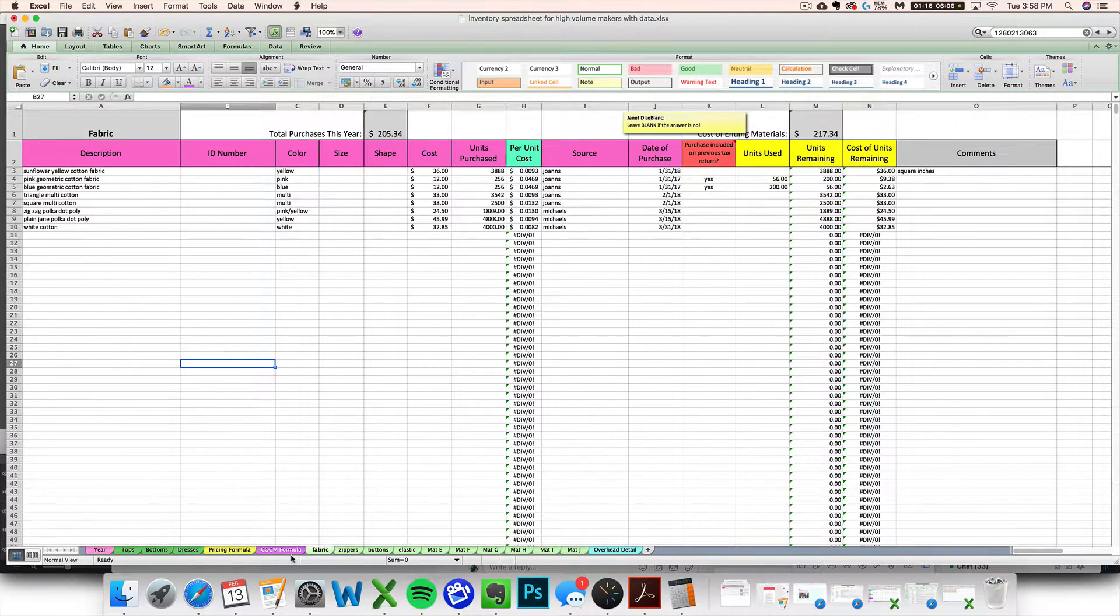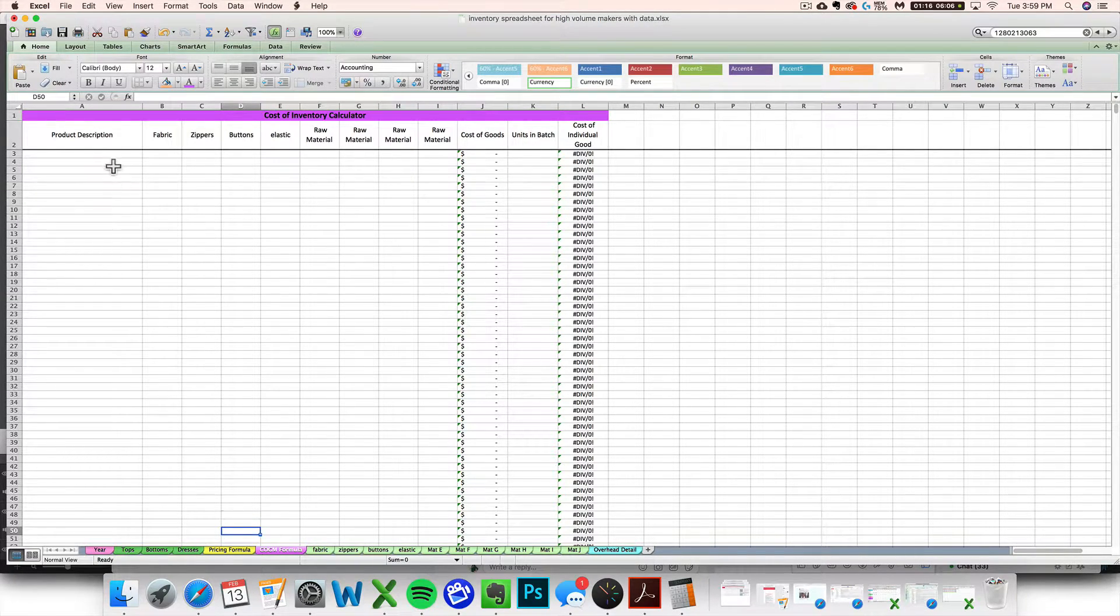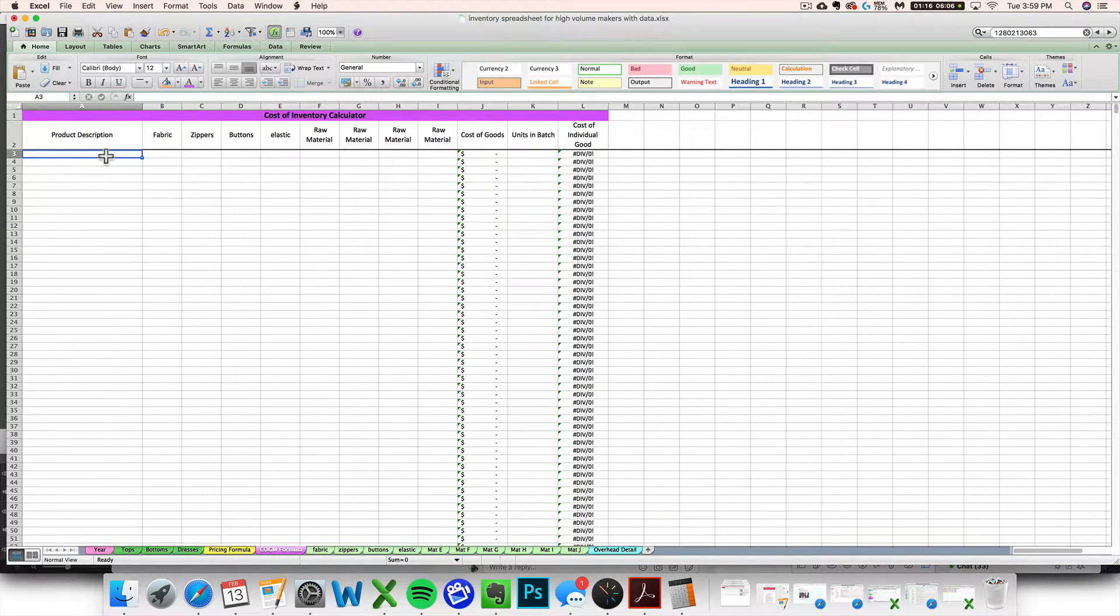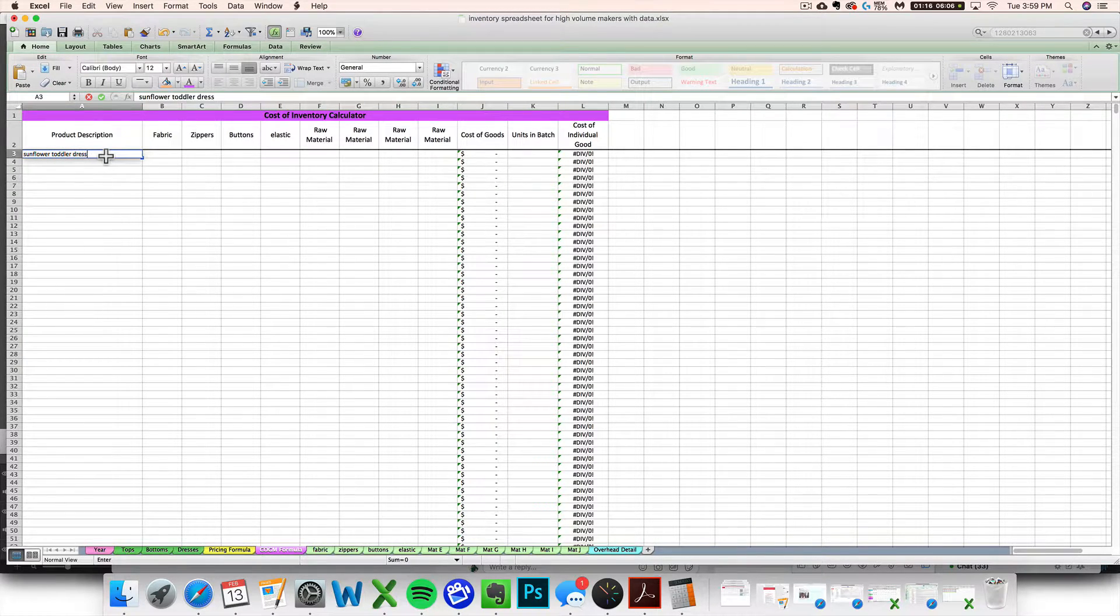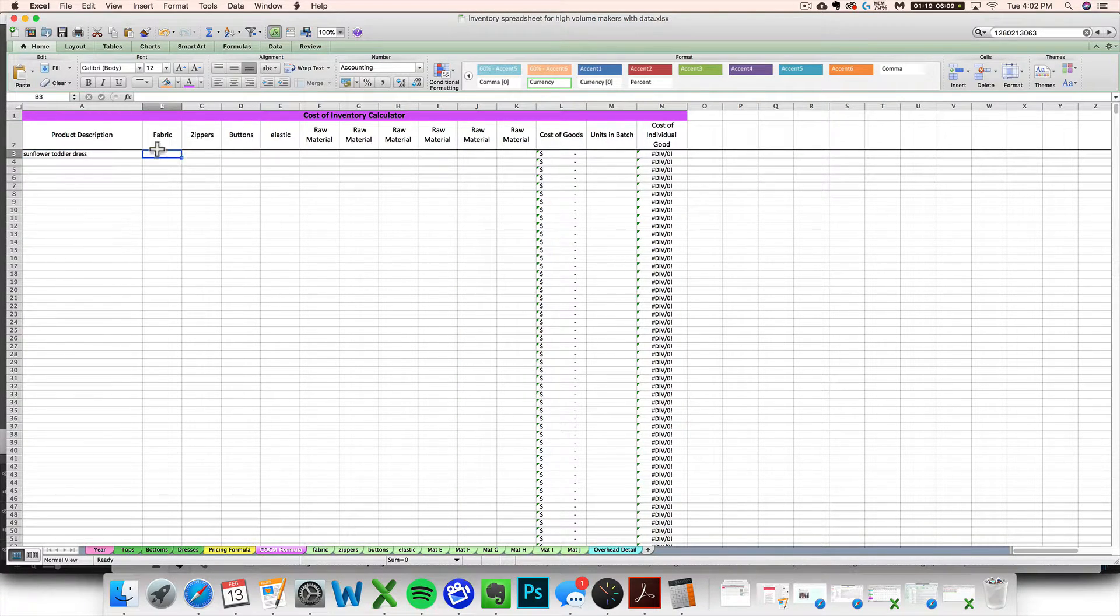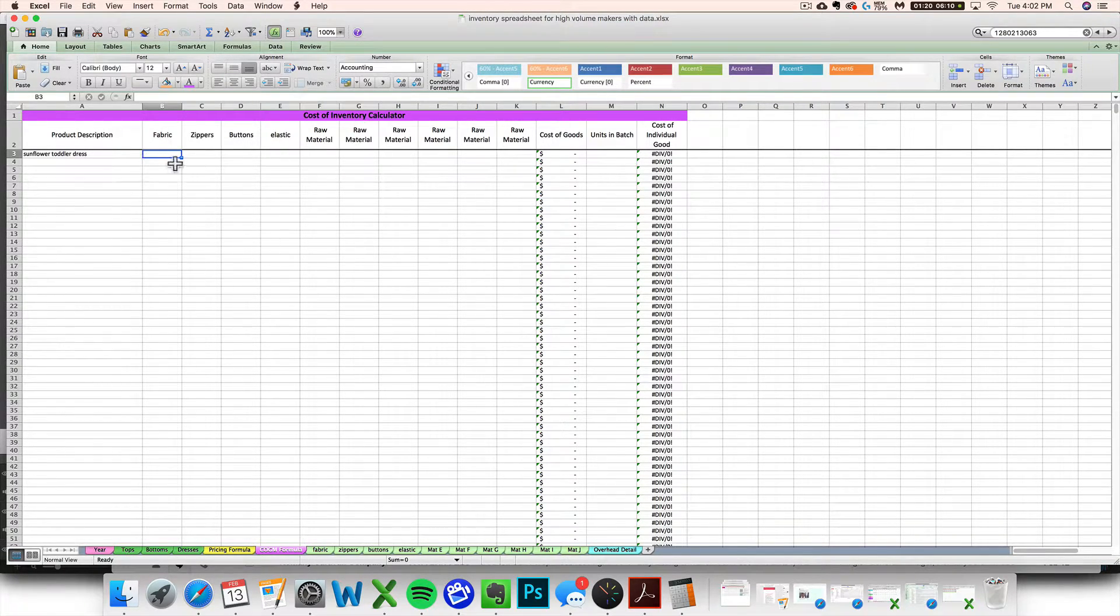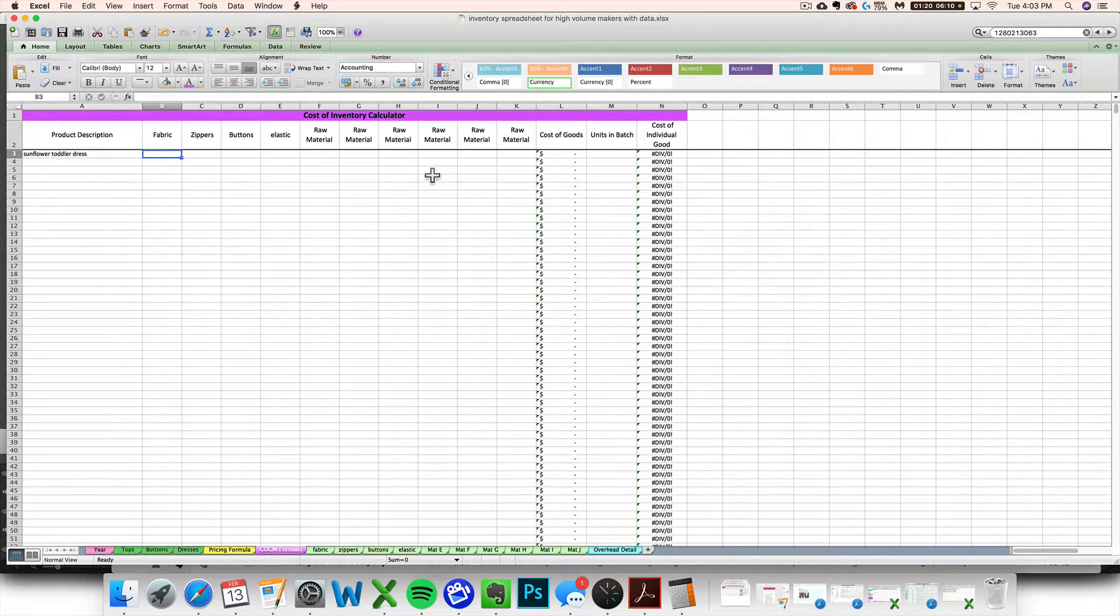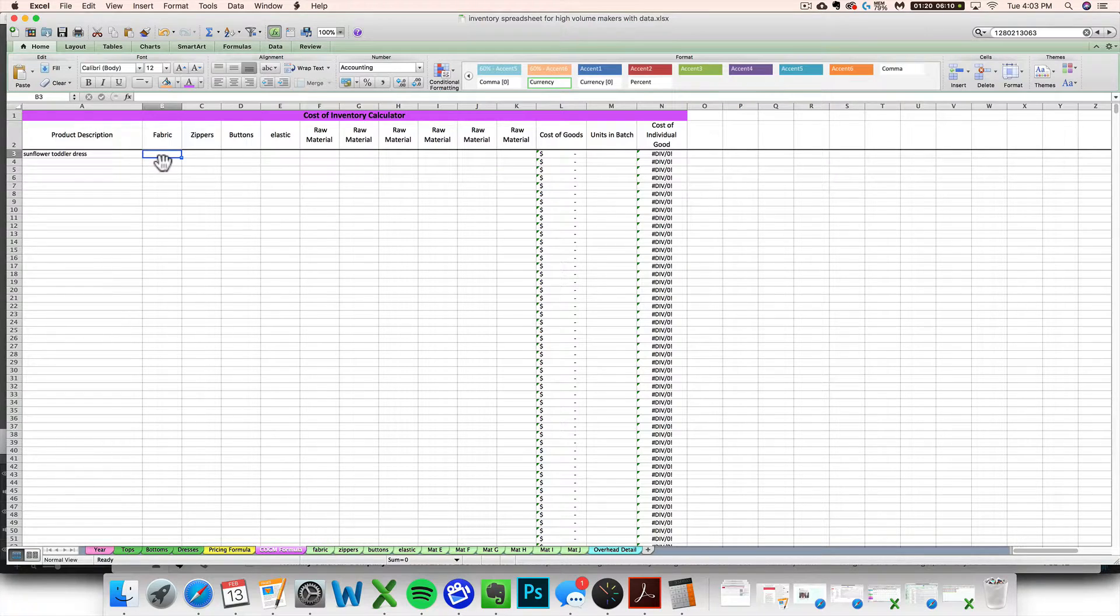So let's say I'm a seamstress, I have made a dress and I am ready to enter it into my spreadsheet. First things first, I'm gonna head over to my cost of goods made formula calculator and figure out how much it cost me in terms of raw materials and supplies to make. All formulas are going to begin by typing the equal sign on your keyboard.